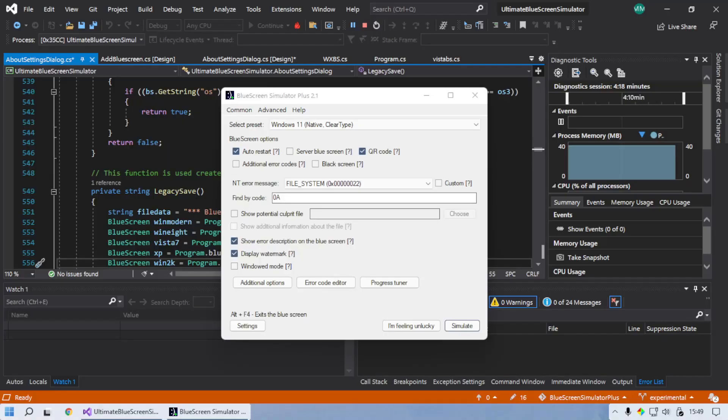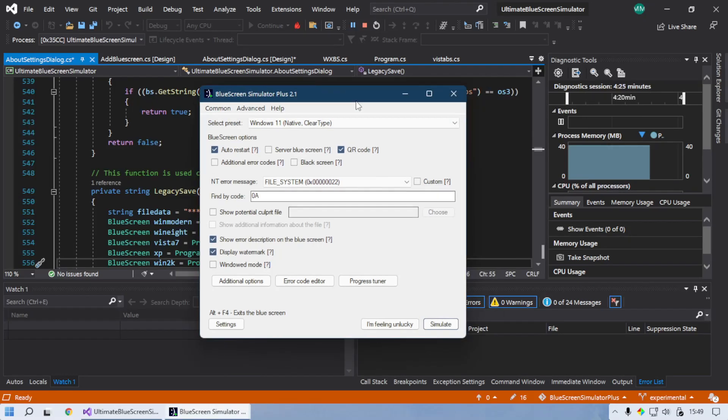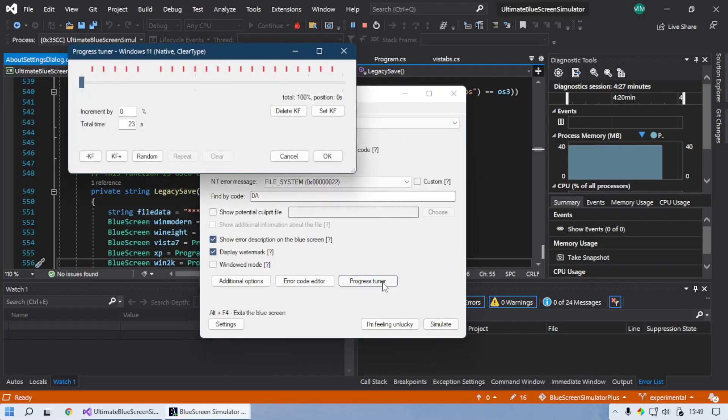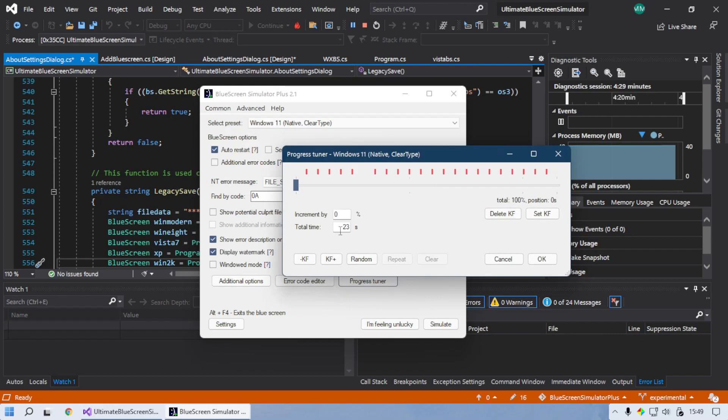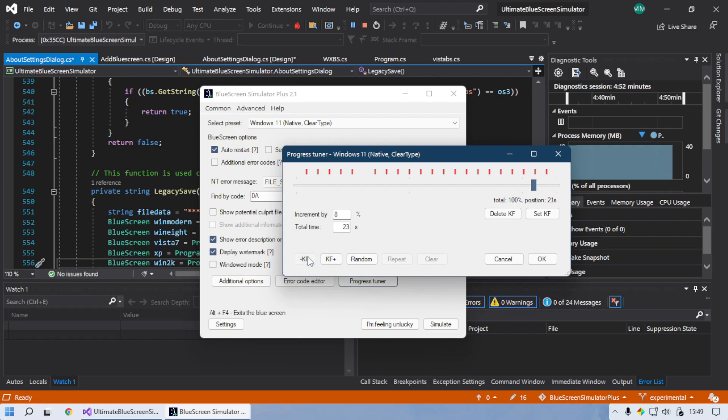And just like that the error screen closes. But I didn't stop there, I created a whole progress tuning utility. What this allows you to do is set how much the progress indicator gets incremented by each time interval.